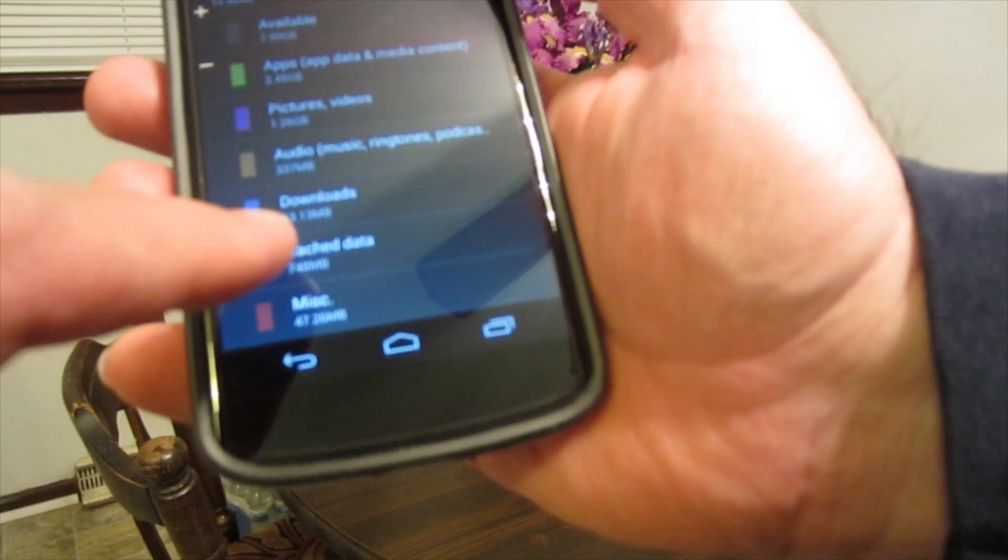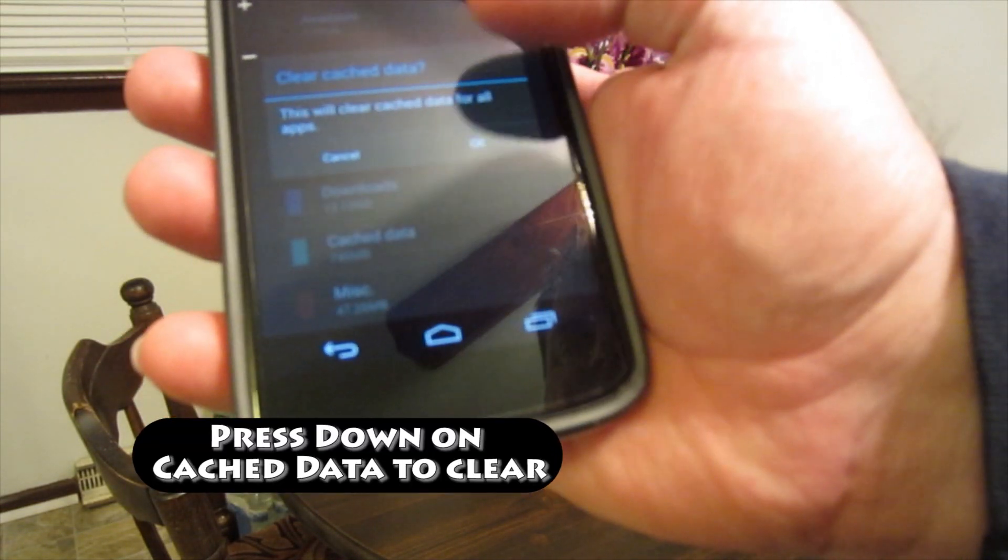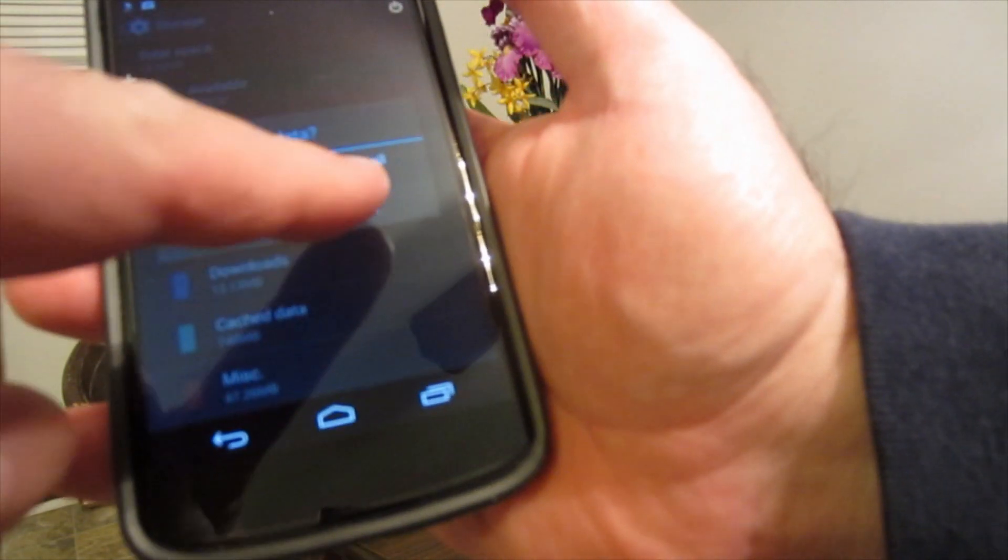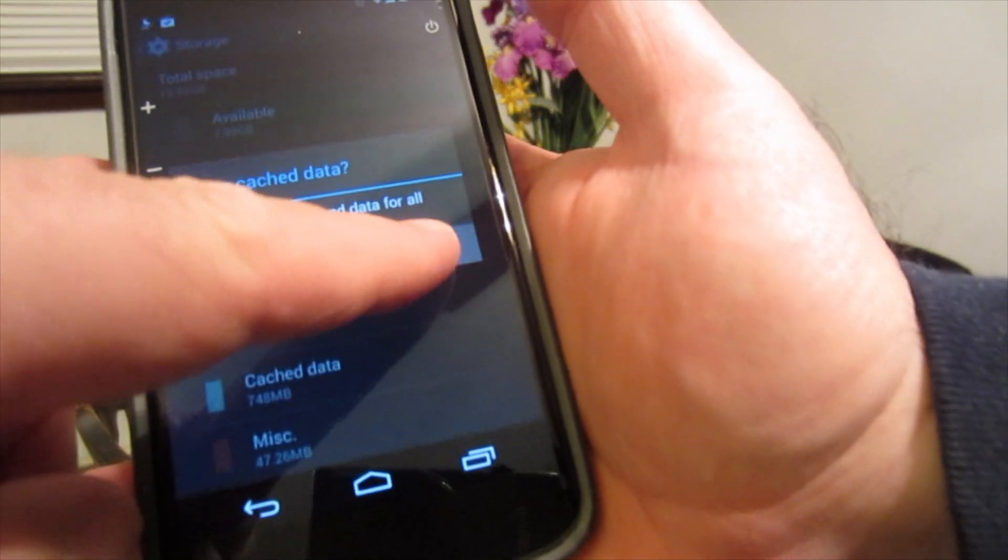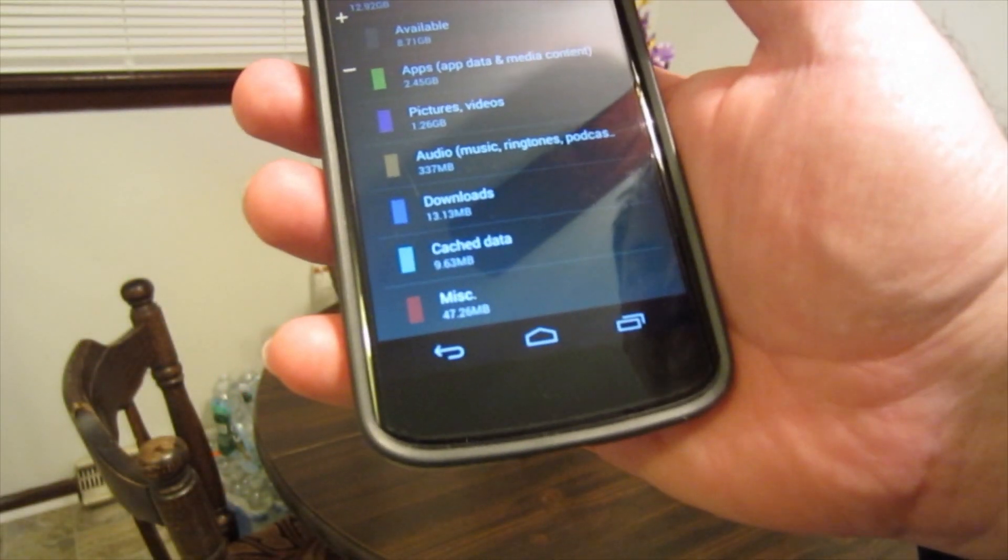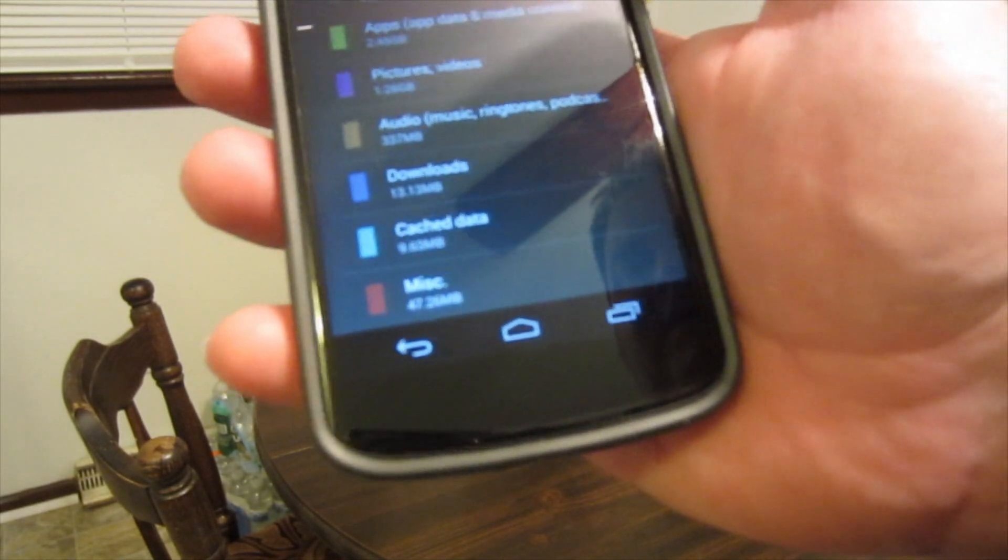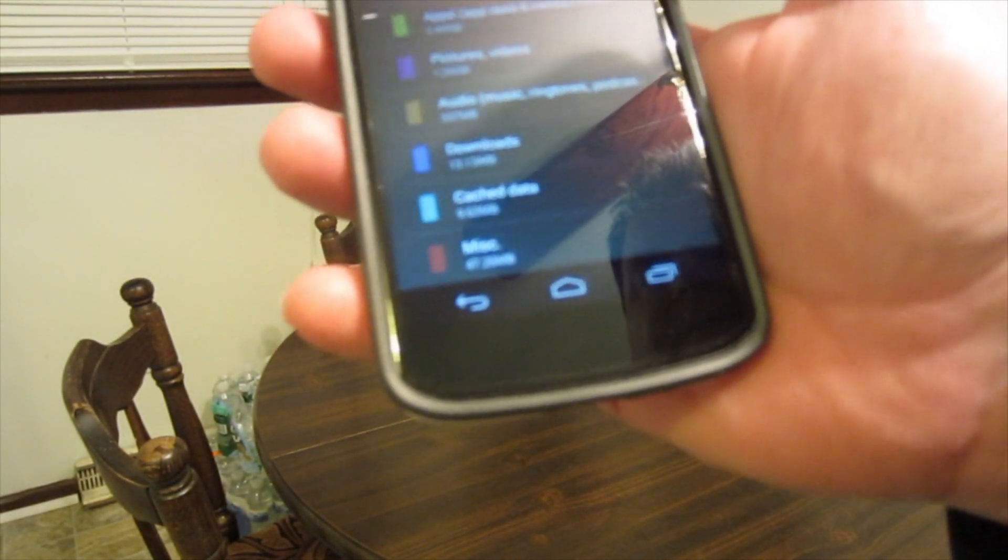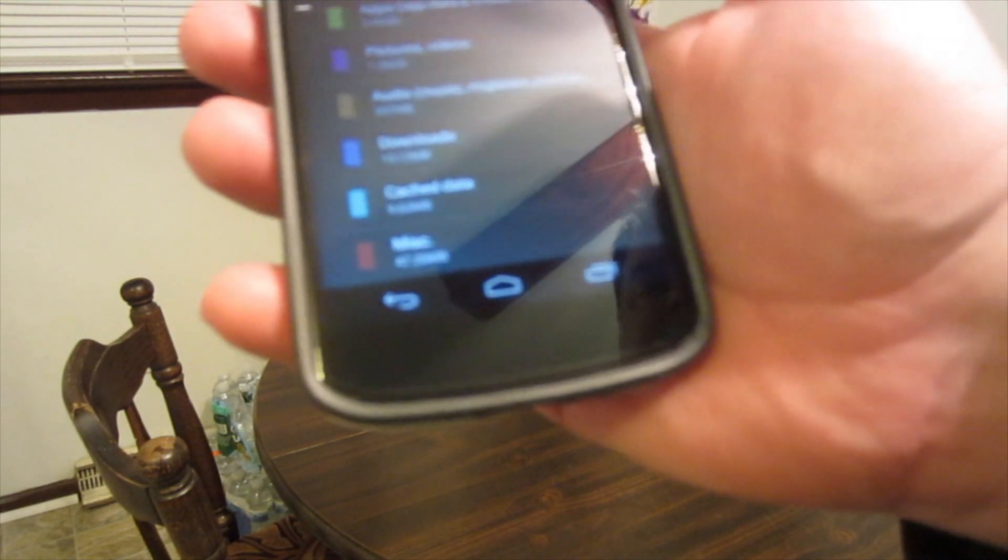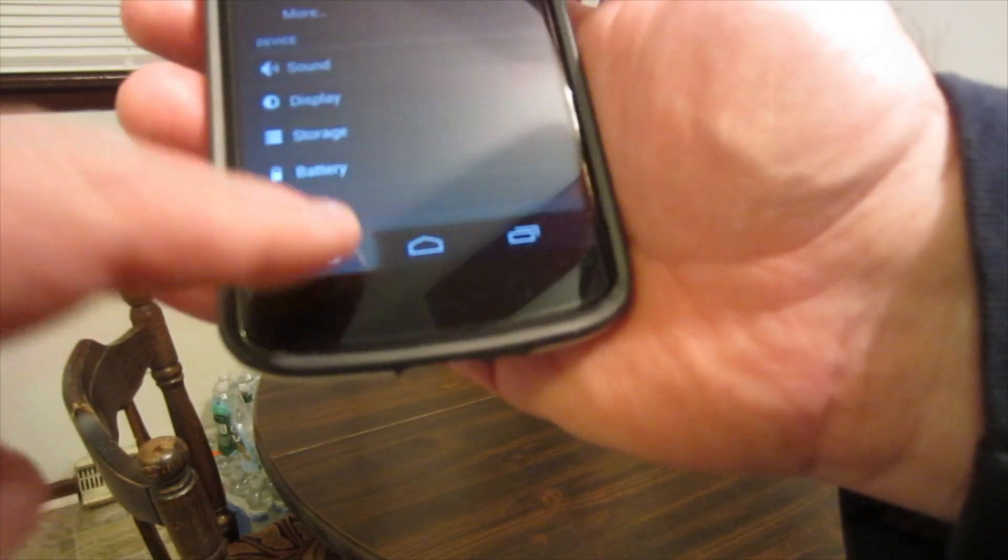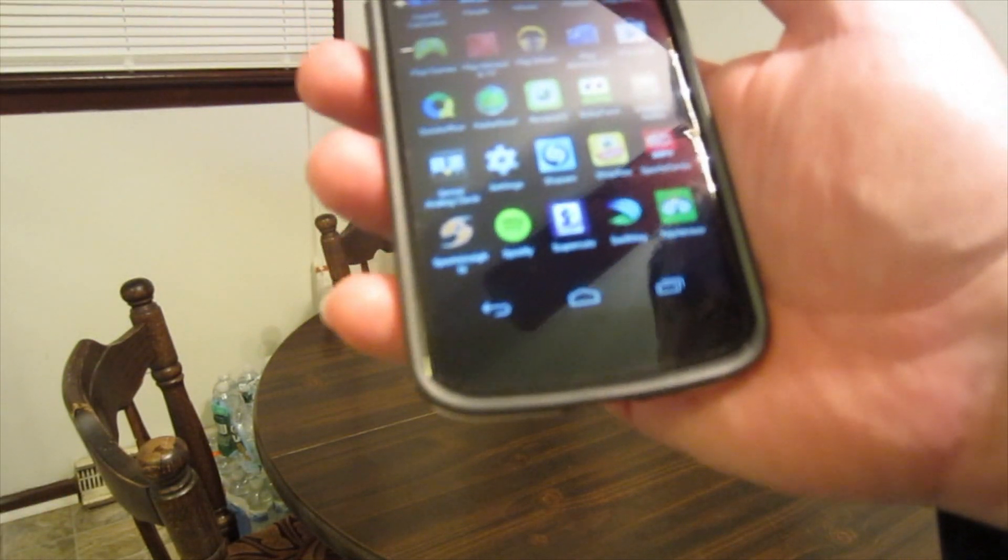What we want to do is push your finger on the cache data and then you want to say okay, this will clear cache data for all apps. It takes about 15 seconds or so and my cache data is now 9.63 megabytes. It was up around 700 megabytes, which is quite a bit. Now I'm back to my settings, so we've just cleared the